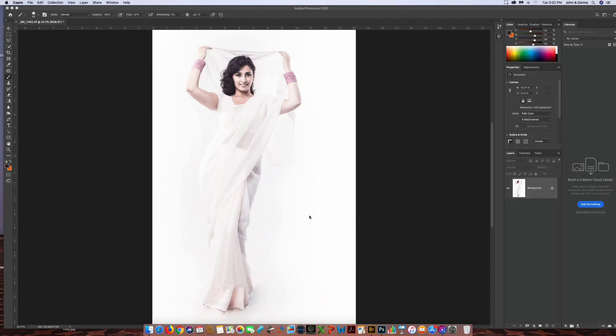Hey everybody, welcome. So I'm going to show you guys a few techniques on editing portraiture.